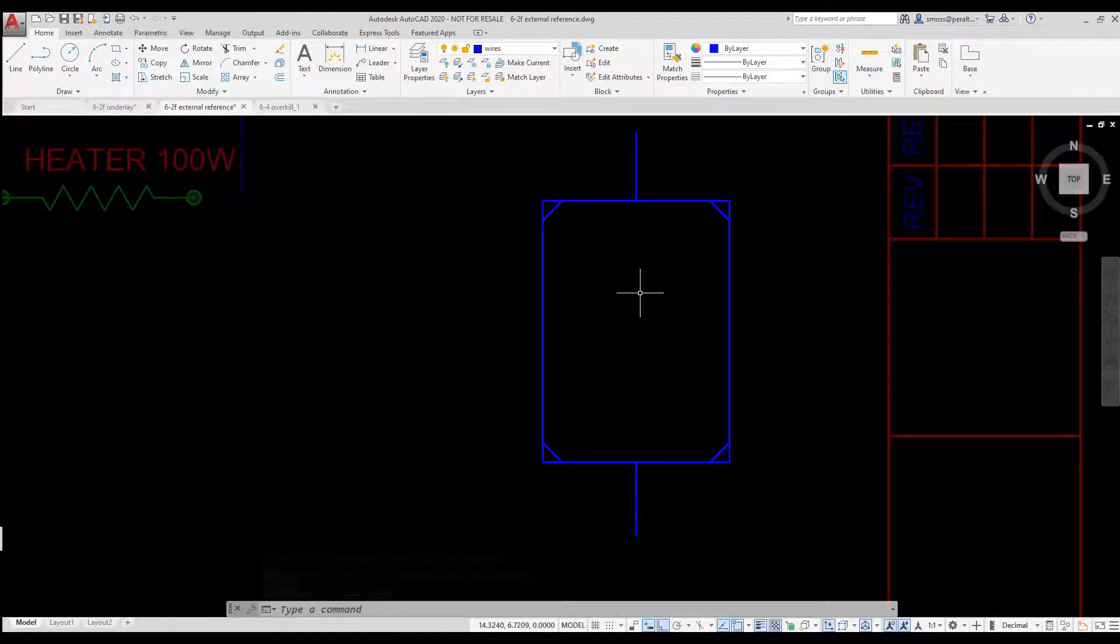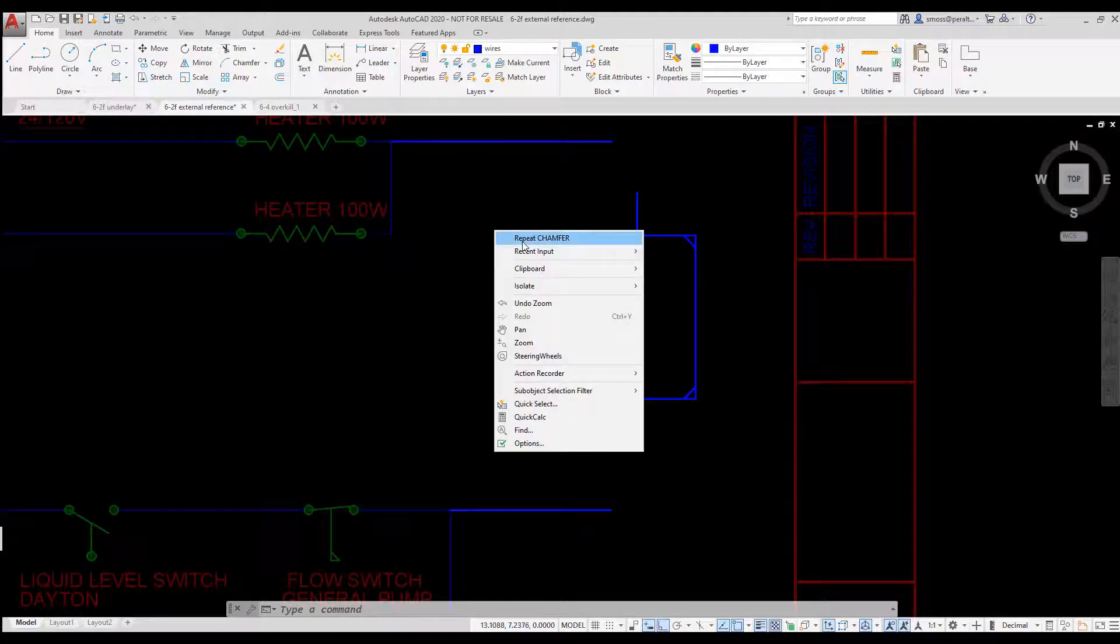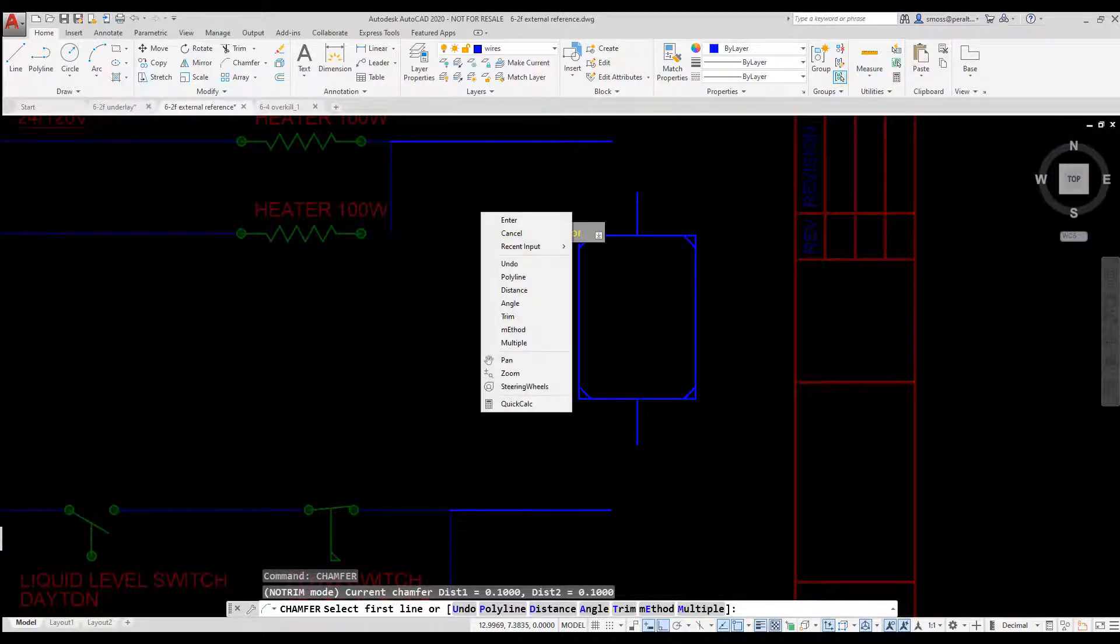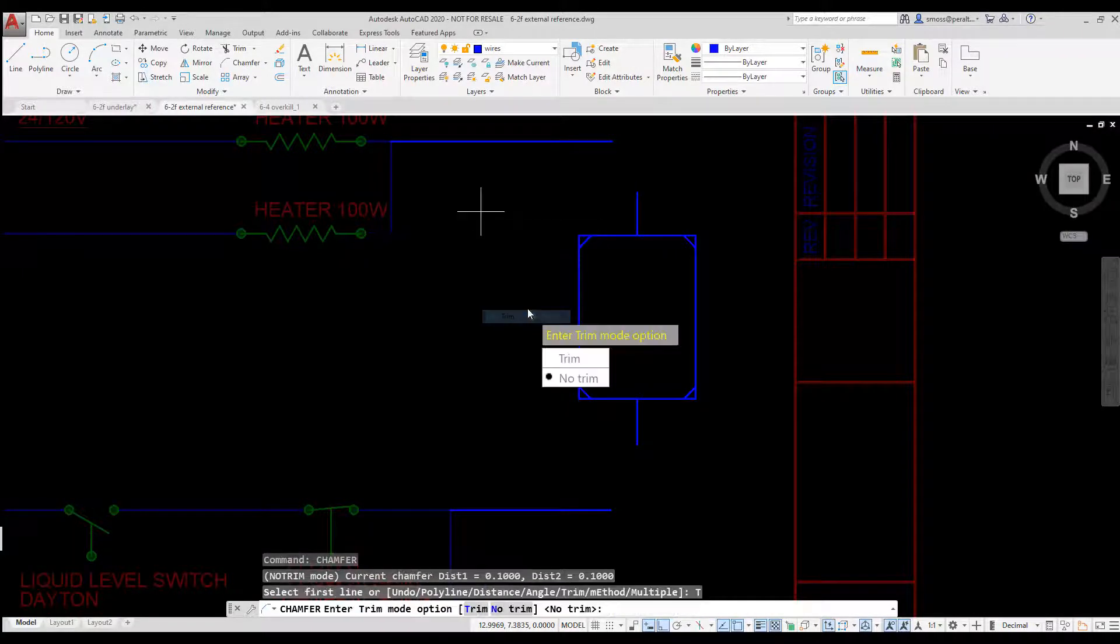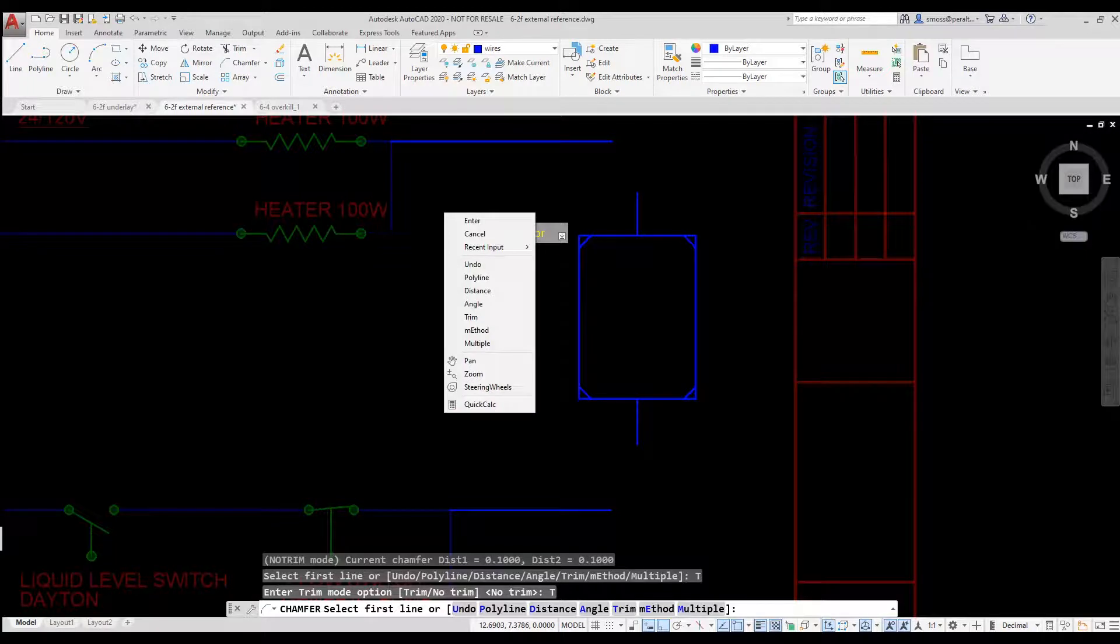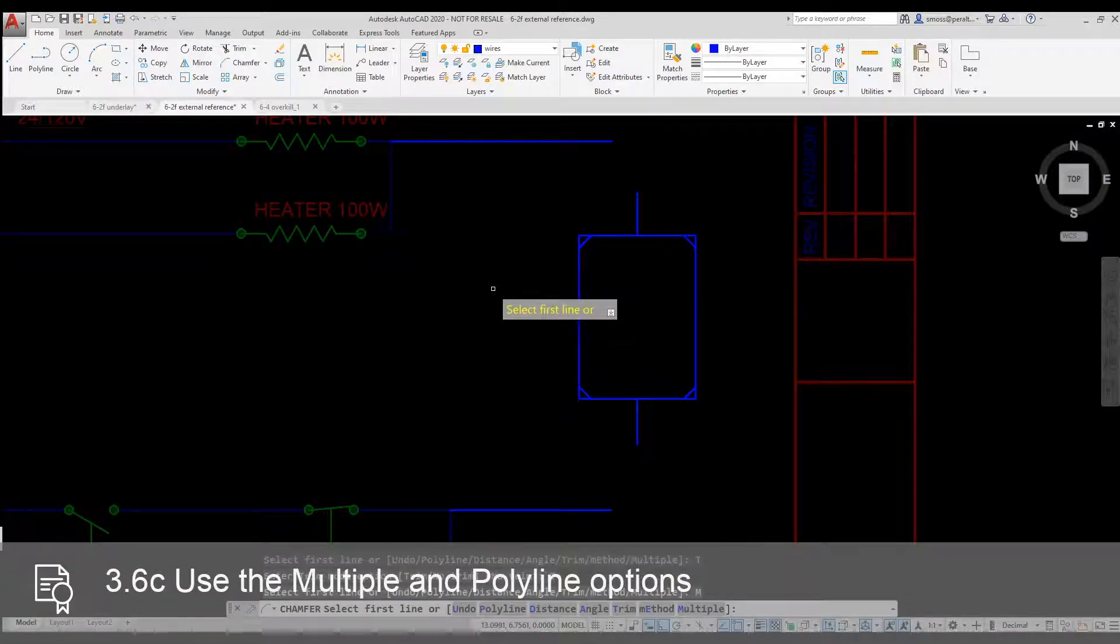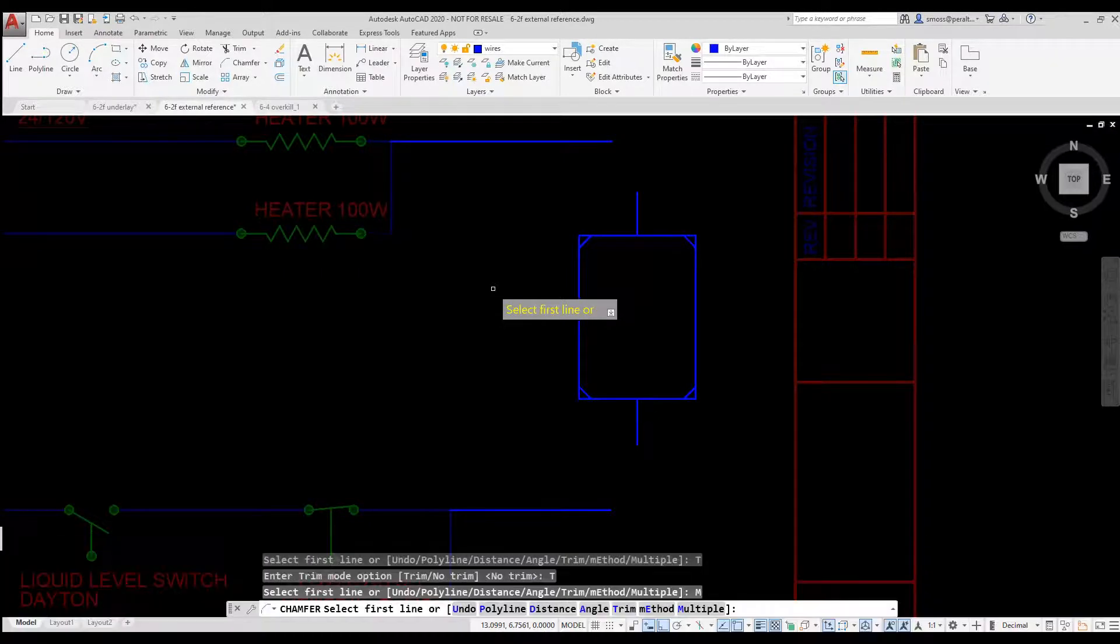I right-click and select Repeat Chamfer. I right-click and select Trim. I select the Trim option. I right-click and select the Multiple option. This allows me to continue placing chamfers until I press Enter to exit the command.